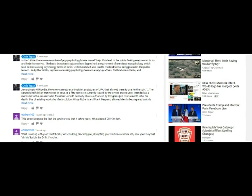Then e-drum 100 says: 'That doesn't negate the fact that you insisted that it takes years. What about the FDR? Get lost. What's wrong with you? Swift Boats vets stalking, blocking you, disrupting your life. See a shrink. Oh, now you'll say that shrink isn't in the DSM, psycho.'